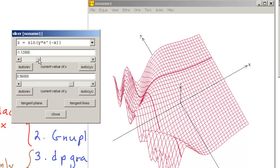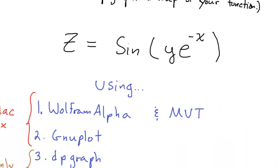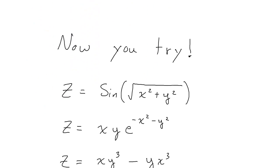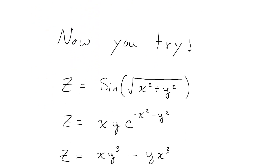So that's some of the graphing software and how to use it. Make good use of this stuff. Explore. And if you find something that works better than what you've seen here, please let me know. I'll leave you with this. Now you give it a try. Here are some functions. Plot them. Look at their contour plots. Remember to change your X and Y and Z bounds as necessary. Hope you had fun. Hope this was useful. And again, if you have any questions, just let me know. Have a great day.